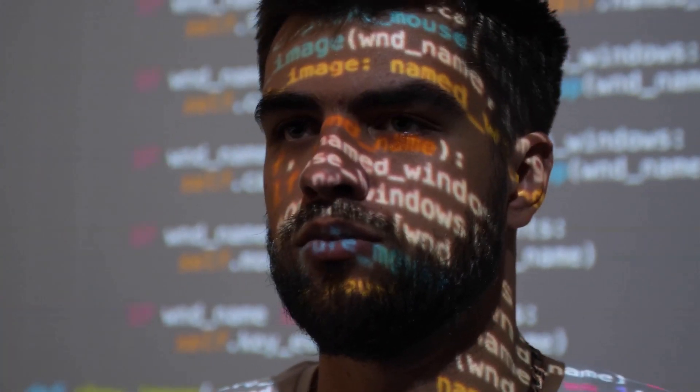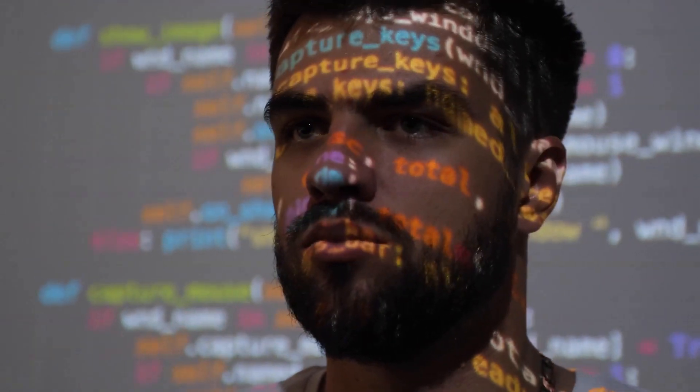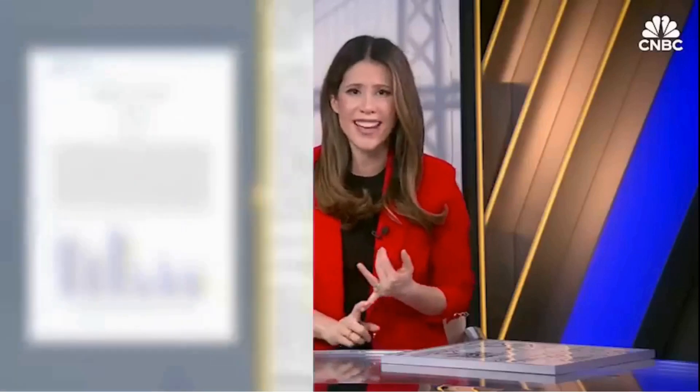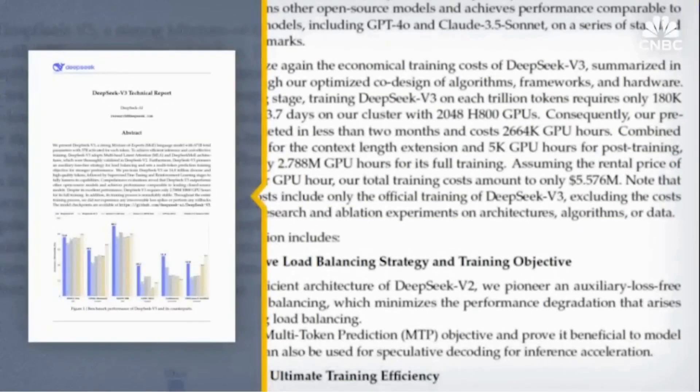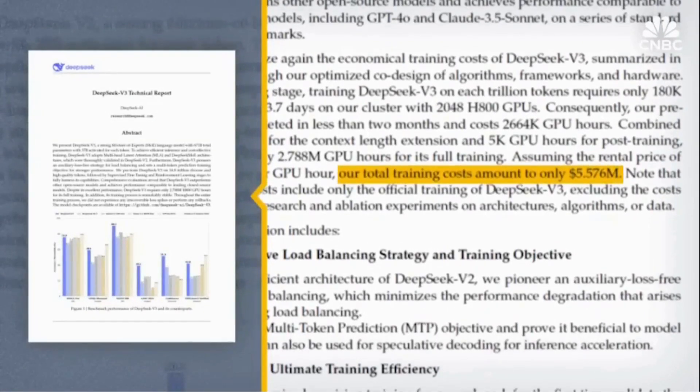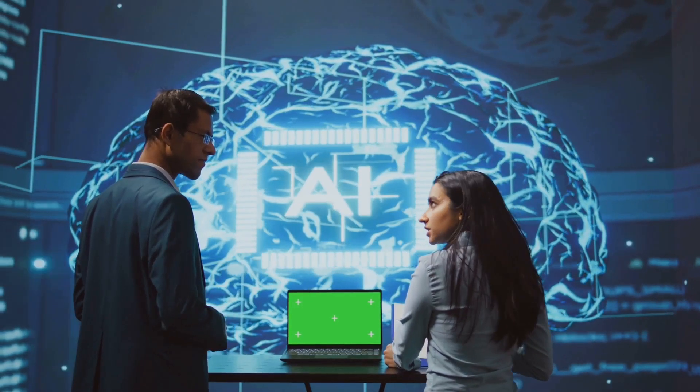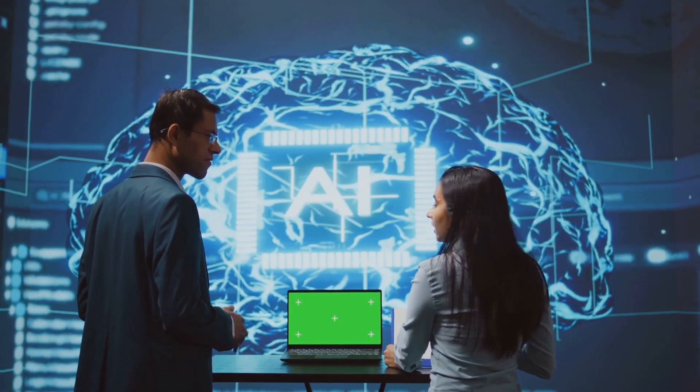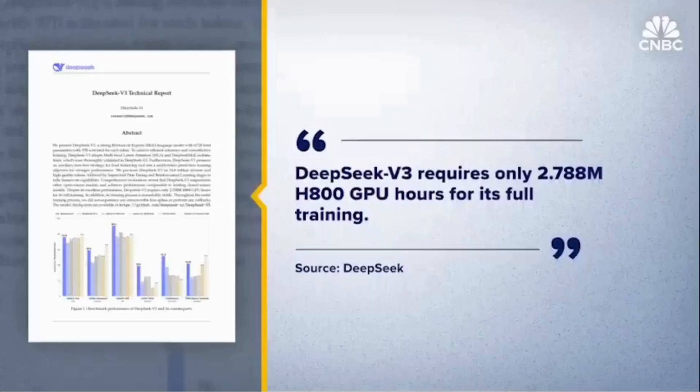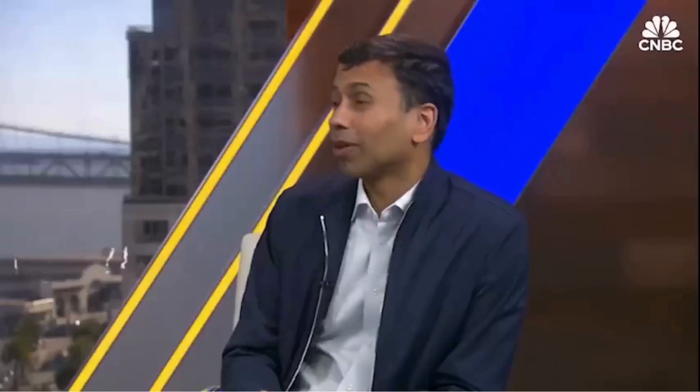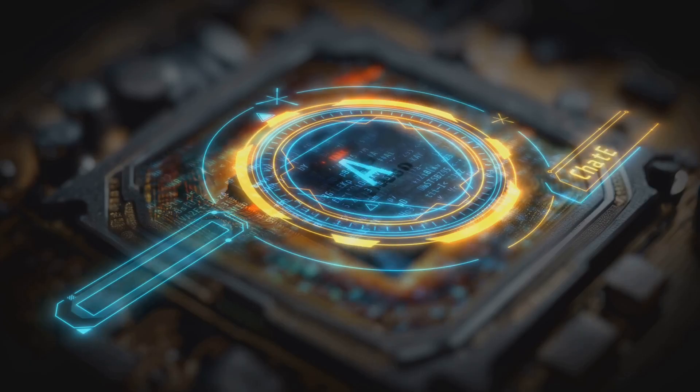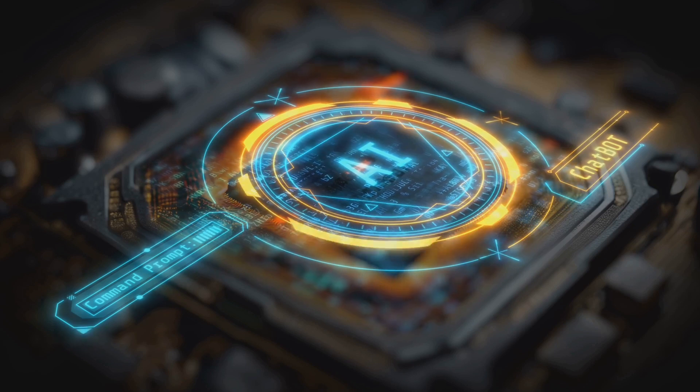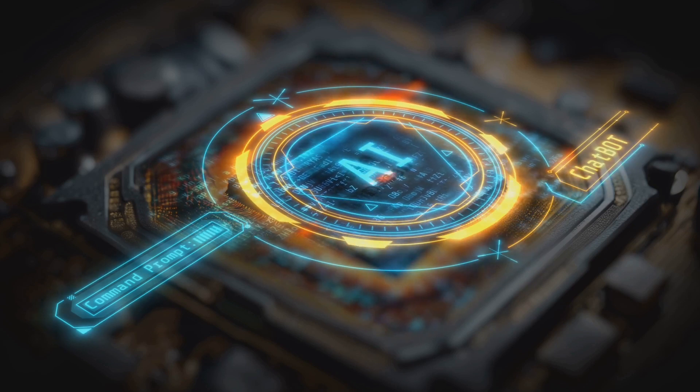If DeepSeek's model becomes widely adopted, it could embed Chinese technology, and potentially Chinese values, into global AI infrastructure. This raises urgent questions about digital sovereignty and the balance of power in the tech world. Policymakers worldwide will need to grapple with the tension between technological openness and national security. Could DeepSeek's open source success be both its greatest strength and its biggest vulnerability?